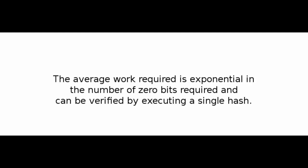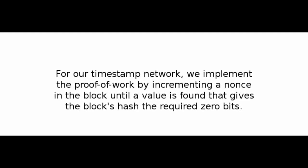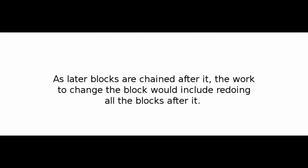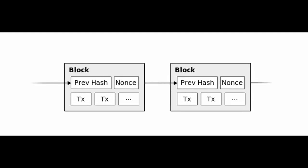For our timestamp network, we implement the proof-of-work by incrementing a nonce in the block until a value is found that gives the block's hash the required zero bits. Once the CPU effort has been expended to make it satisfy the proof-of-work, the block cannot be changed without redoing the work. As later blocks are chained after it, the work to change the block would include redoing all the blocks after it.